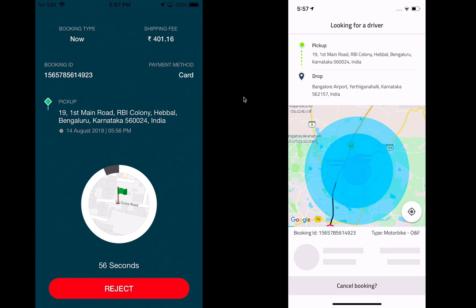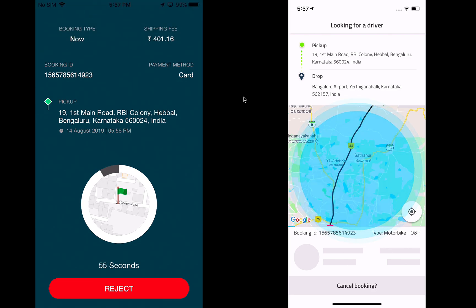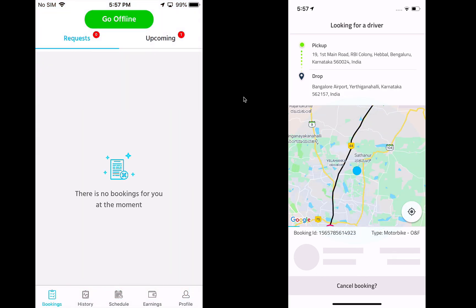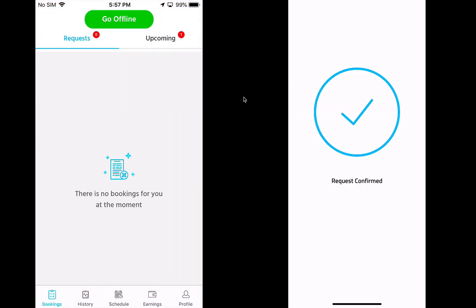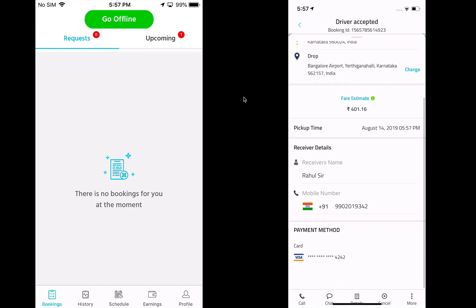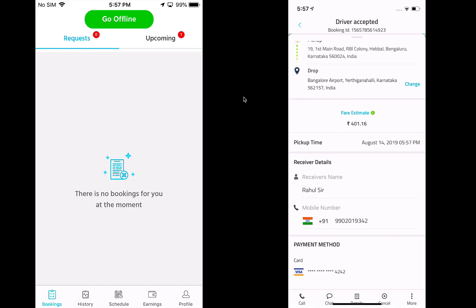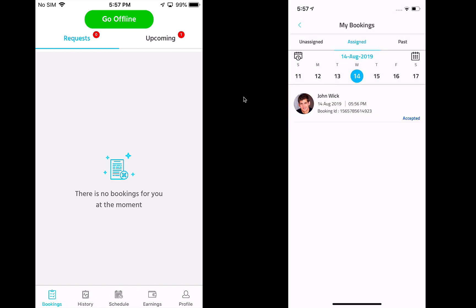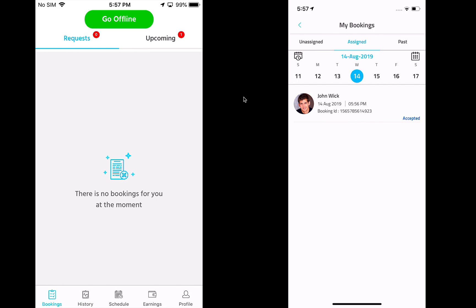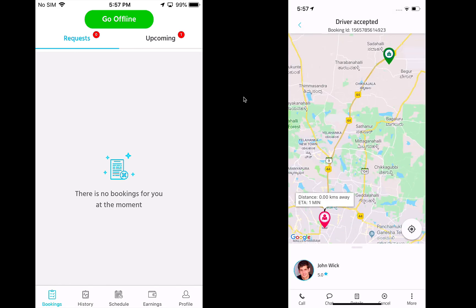As soon as I request a provider, they get a booking request. The provider can see all the details of the booking and can decide to accept it or not. Let's assume the provider accepts it — as soon as they do, the customer gets a confirmation and can see the details of the driver. I can scroll up and see all the information about the booking, including who I'm sending this to, the payment method, etc. I can always go back and see the booking in the assigned tab.